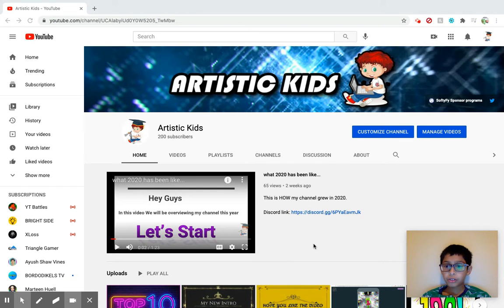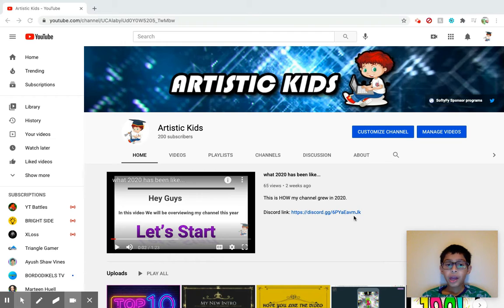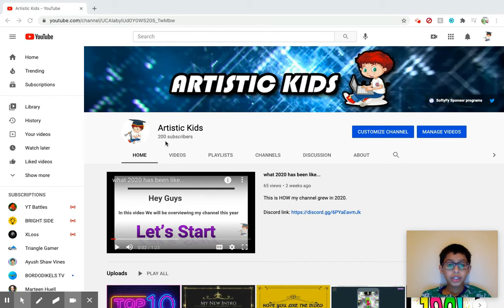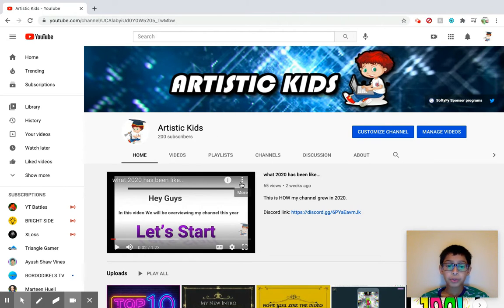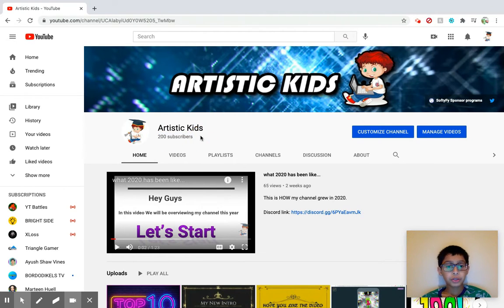Hey guys, welcome back to another video. In this video I'm going to be doing a 200 subscriber special. I didn't do a 100 subscriber special video, so I'm just going to be doing a 200 subscriber special video.